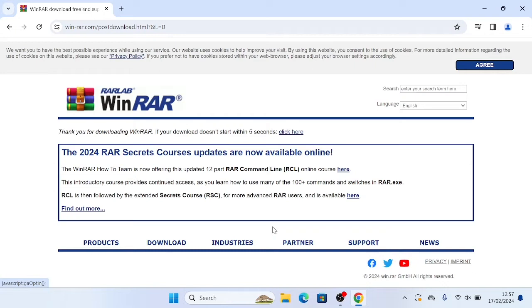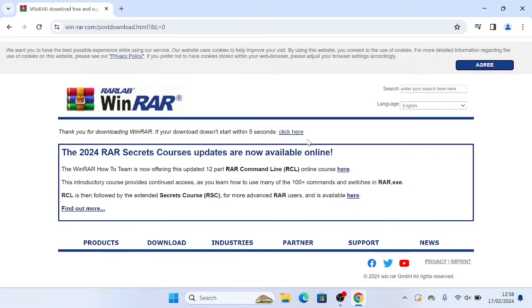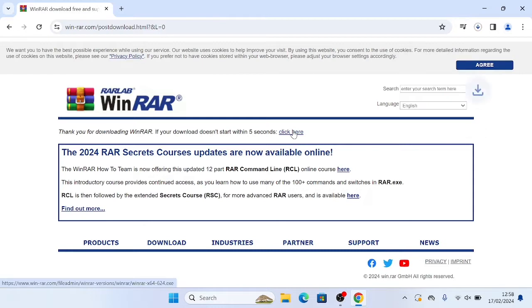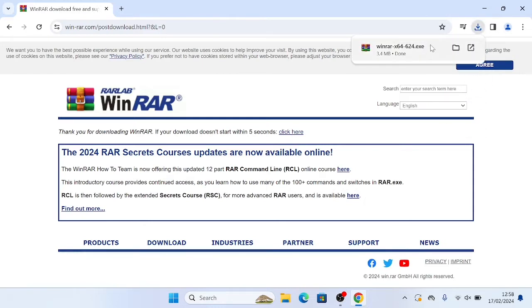WinRAR will now start to download to our computer. It may take five seconds for it to start downloading, and if it doesn't download automatically, just click this link here. So it seems mine didn't download automatically, so I'm just going to click the link. There we go. And now you can see up here at the top right, this download icon.